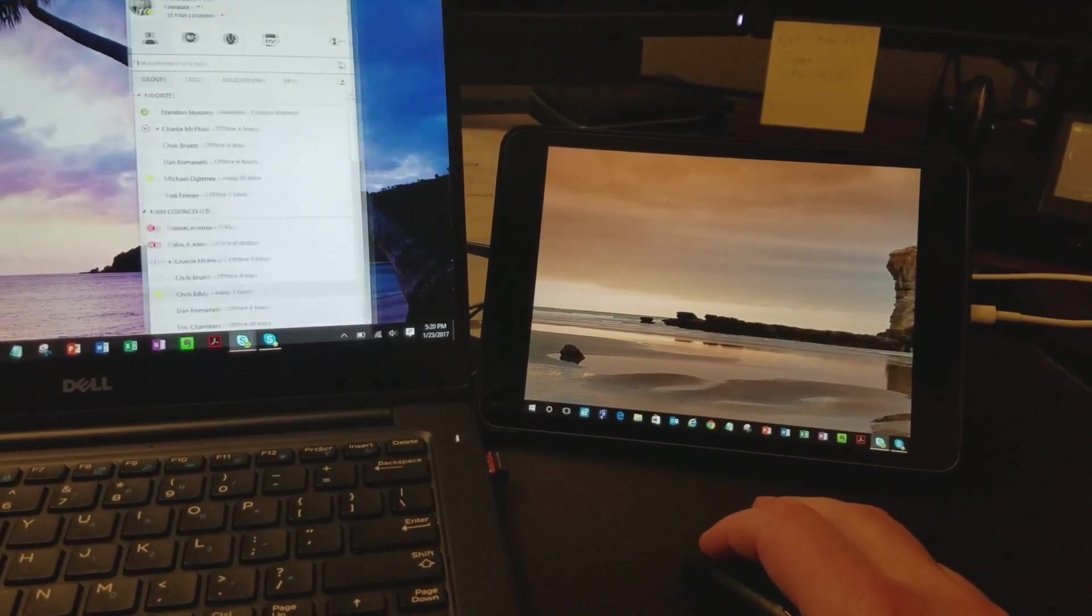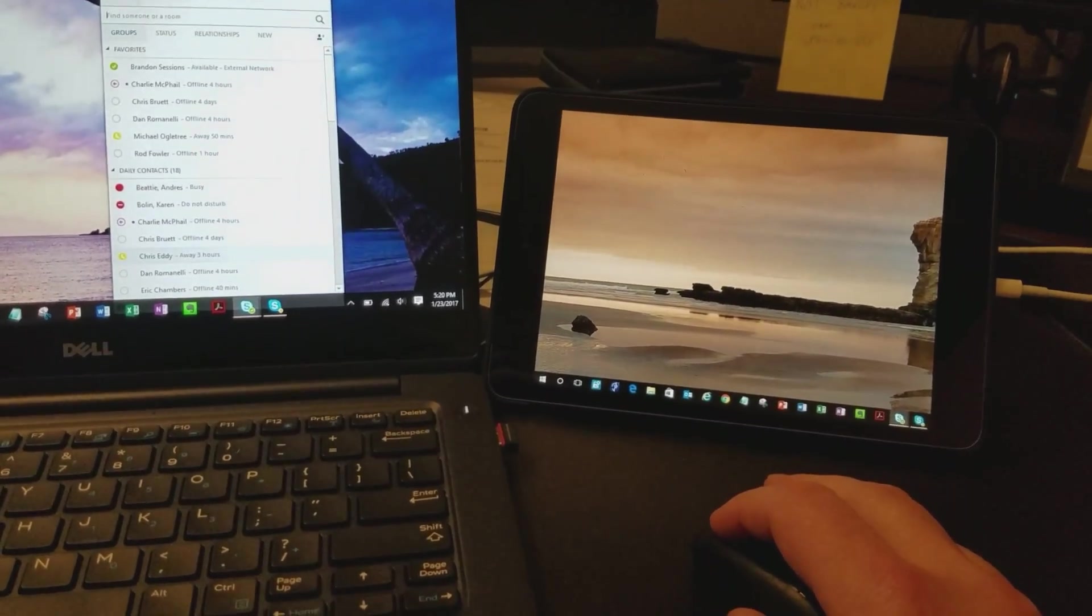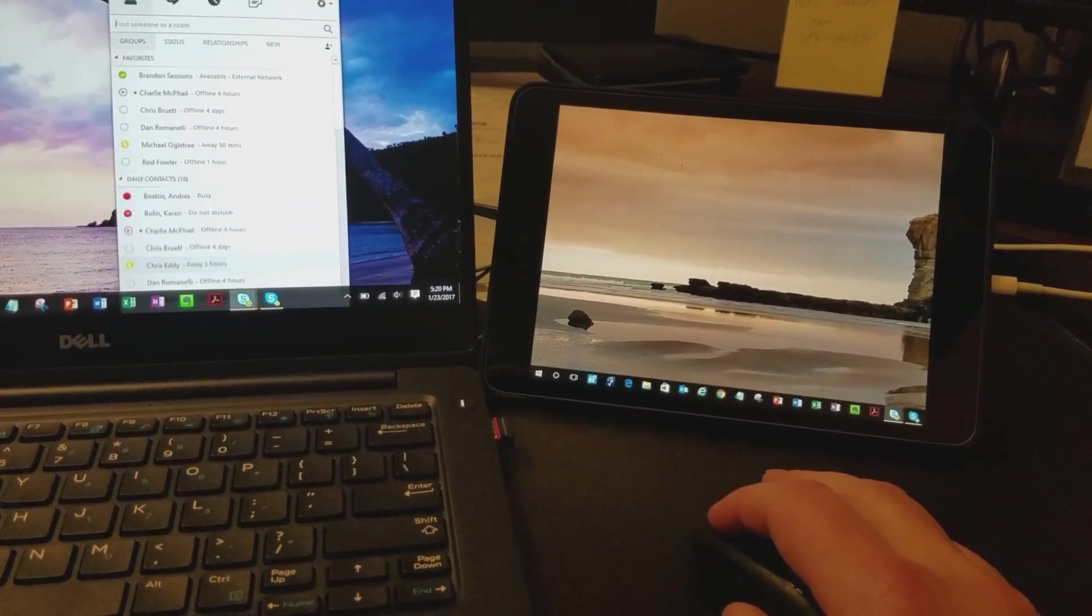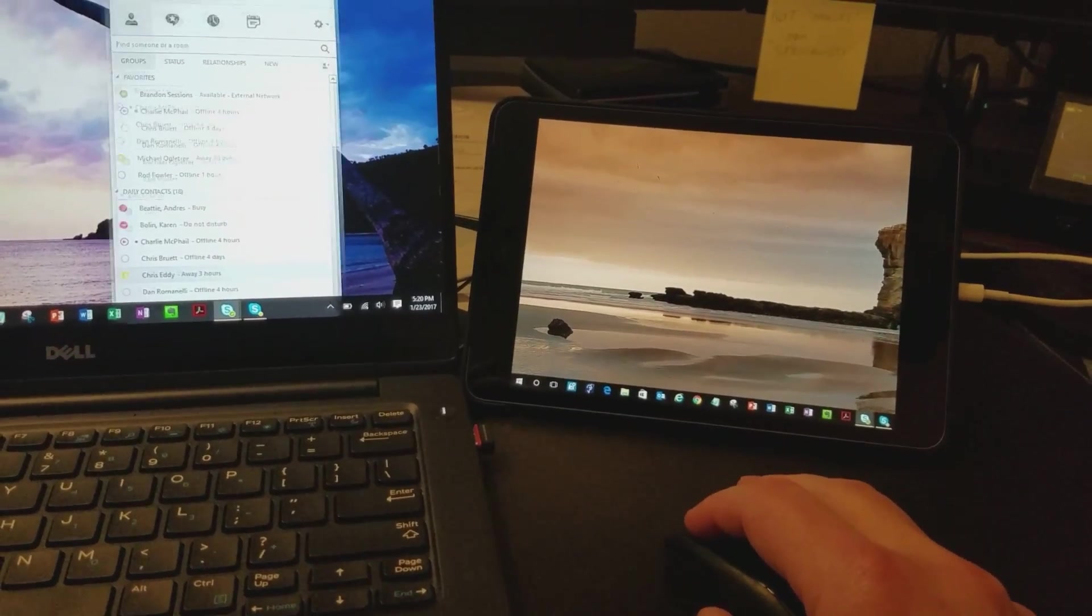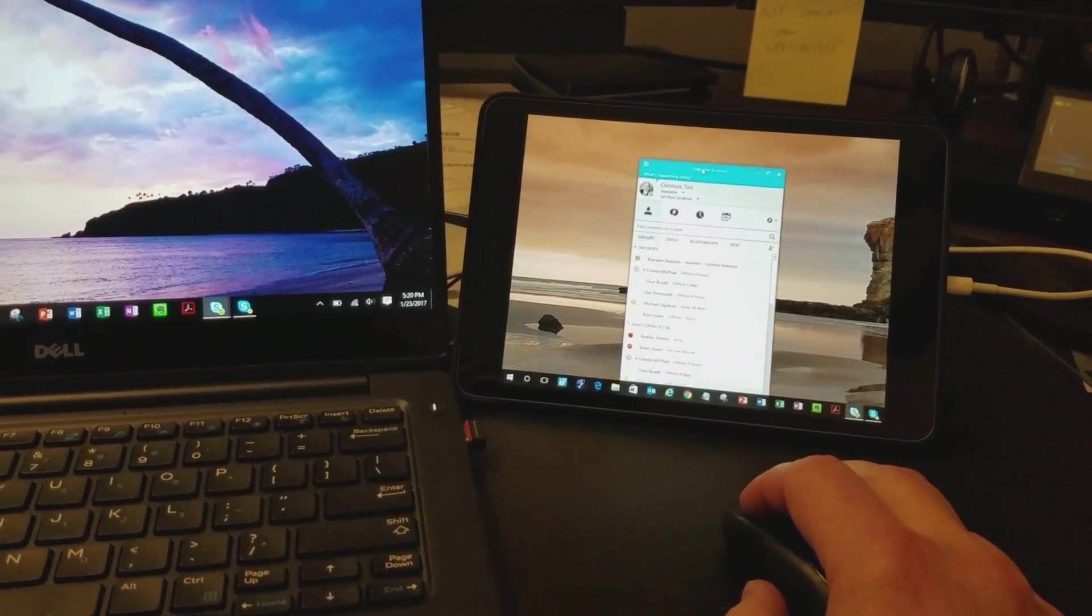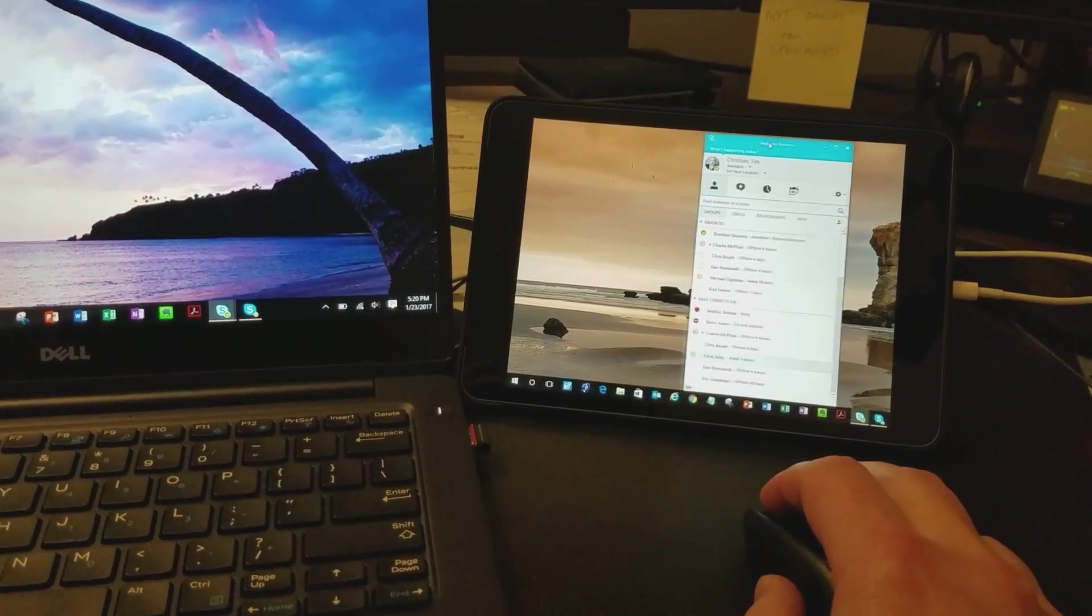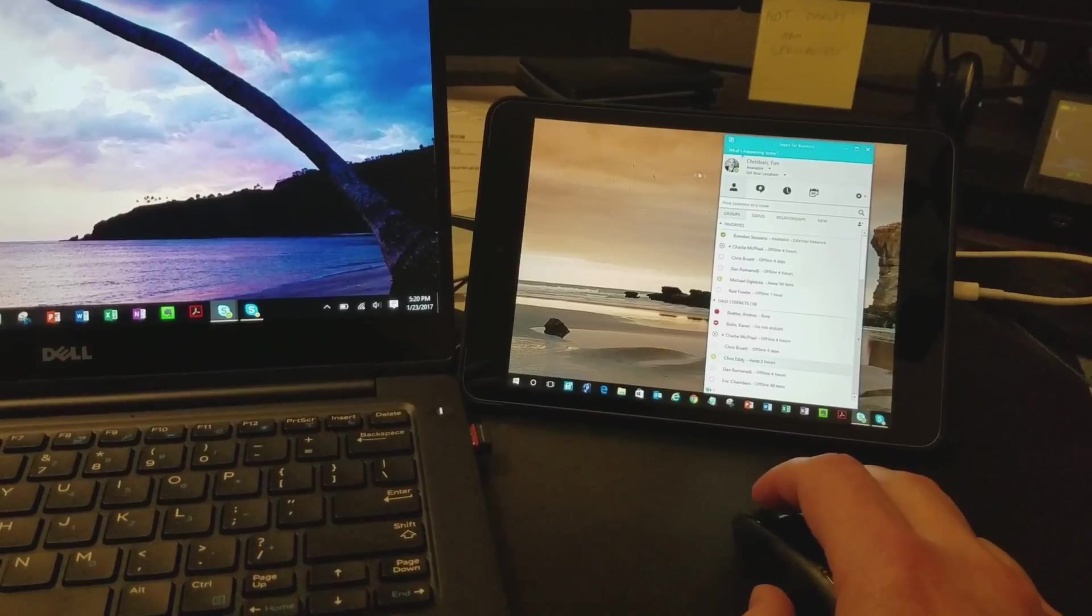And I'm going to prove it. Here's a Skype for Business that I have. I can drag it right over there onto my iPad.